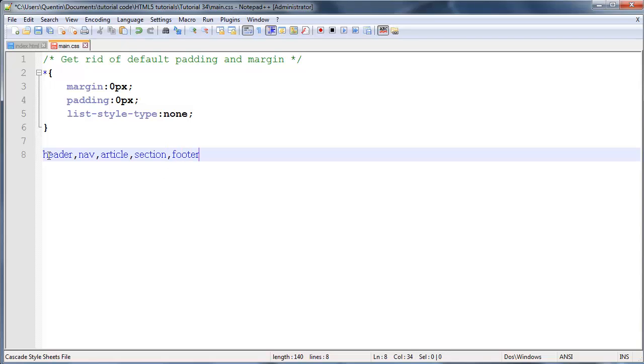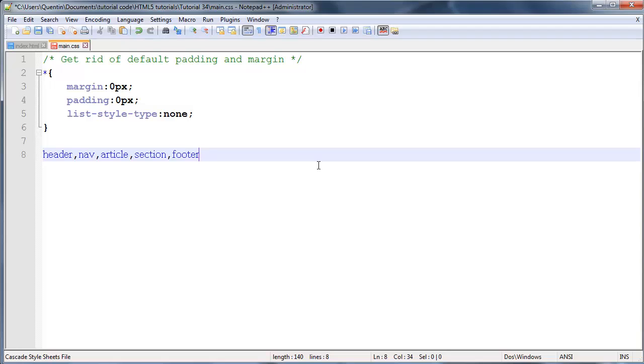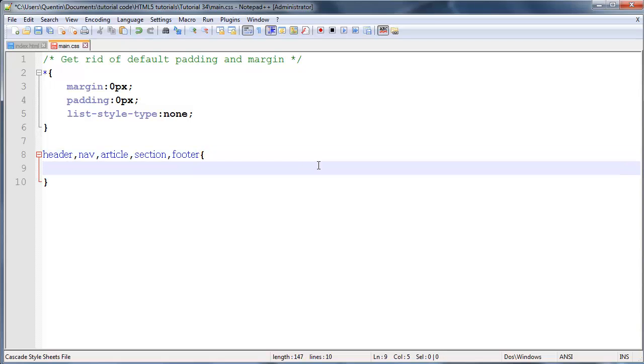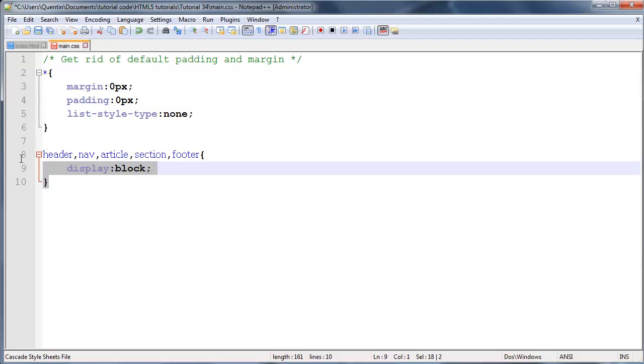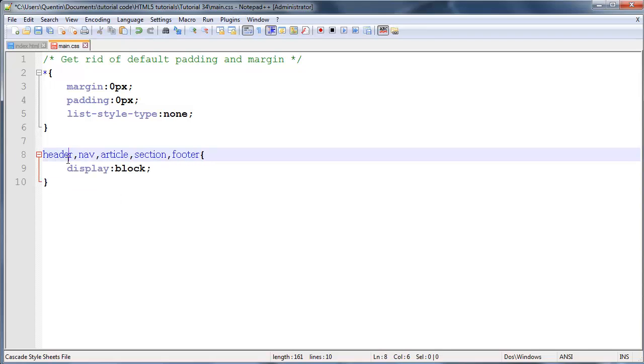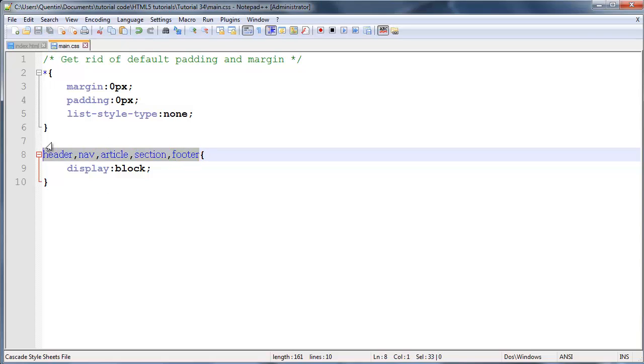We're actually selecting all of them at once by doing this - one, comma, next one, comma, next one. And what we'll do here is just say display block. That is going to make sure that all the browsers will display these elements as block level elements, even if they have no idea what these new tags are supposed to mean.